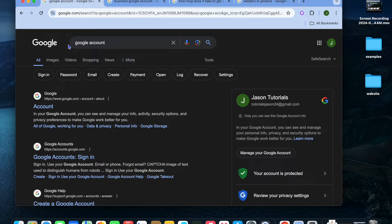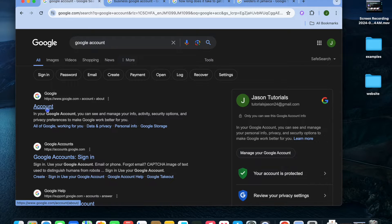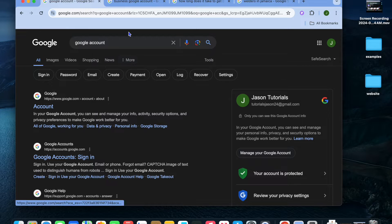To get started, if you don't already have a Google account, you can create one. All you need to do is go onto Google and type in 'Google account,' then tap on Account and you could create a new Google account.